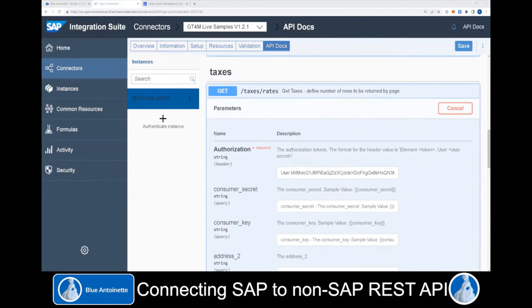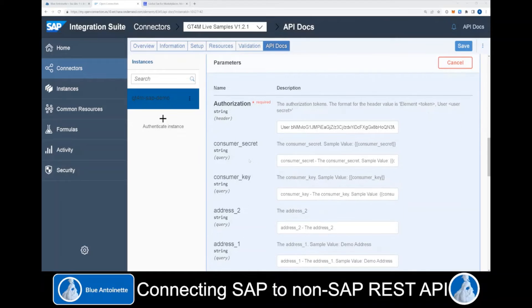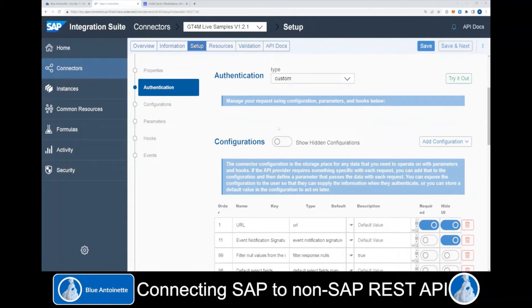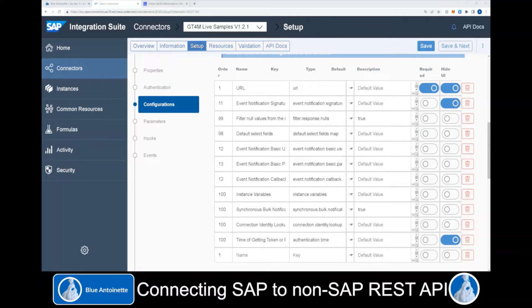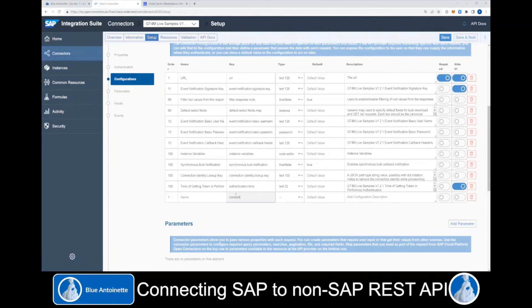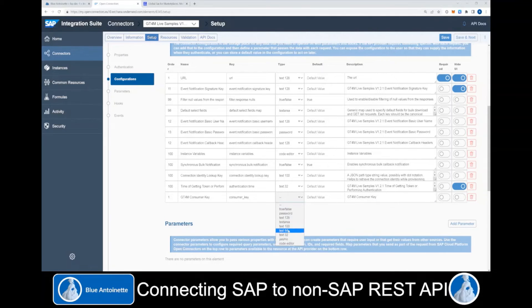If we scroll back to the parameters of this resource, we can see that a consumer secret and consumer key are required to access this service. So how can we make this required information available to our connector? We need to switch back to the setup of our connector and scroll down to the configurations. Here we click Add Configuration and blank.